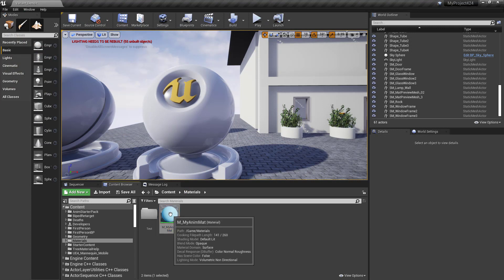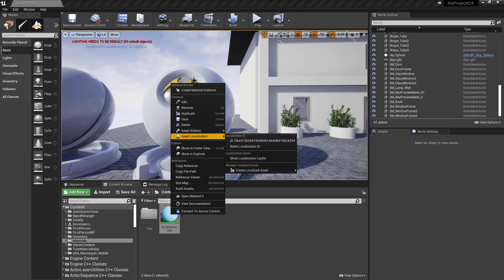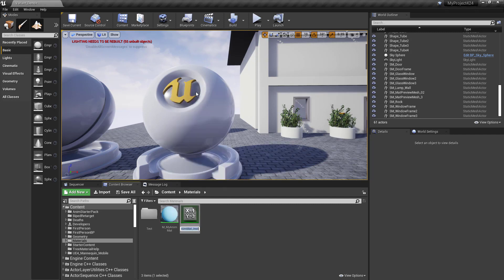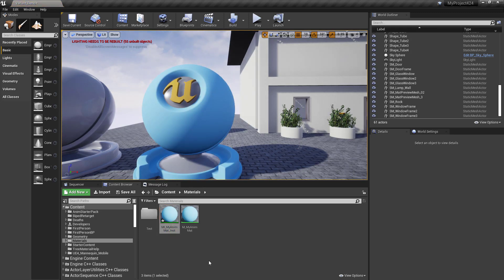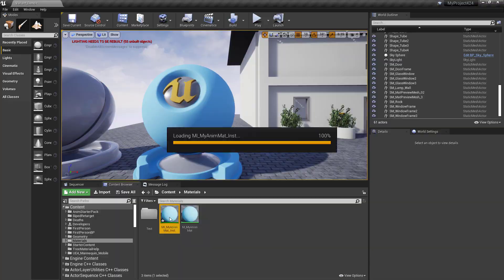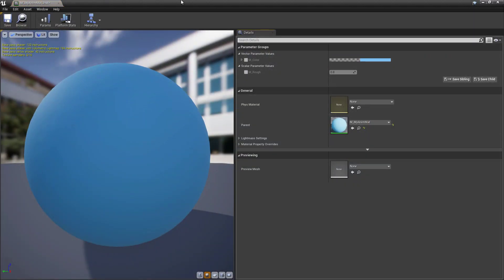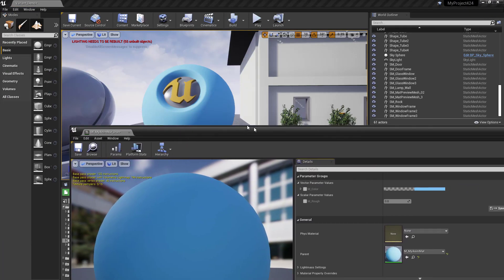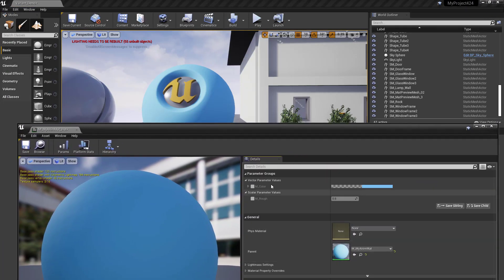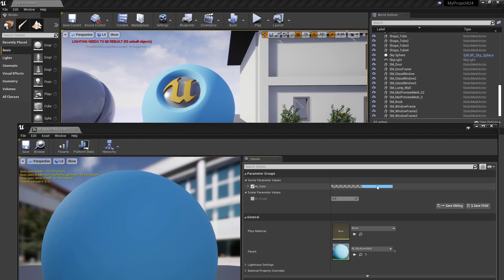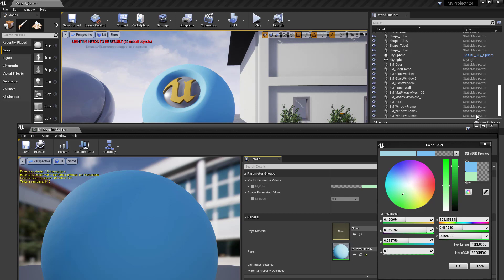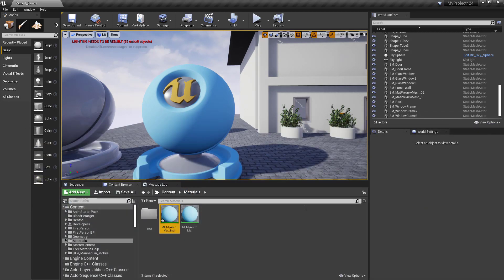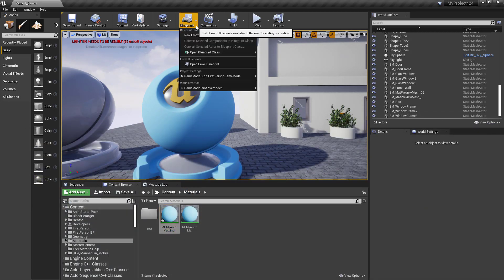So right-click, create this as a material instance. I like to put a prefix on there, and we'll just drag that onto the object. All right, great. So now if we wanted to mod this, the great thing about material instance is we can make changes, and it'll update in the level. But what we want to do is we want to modify this in-game.